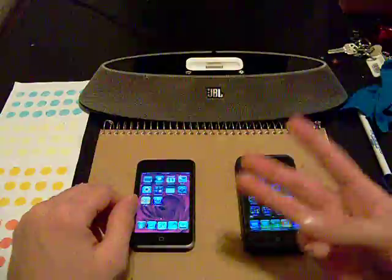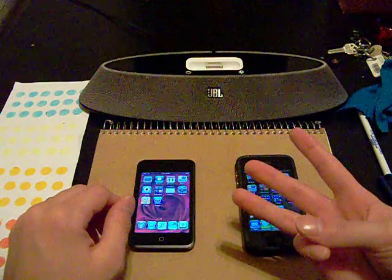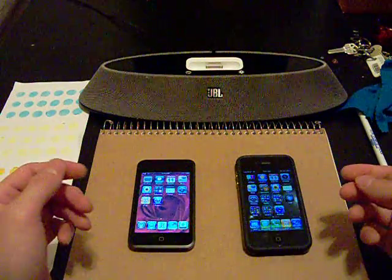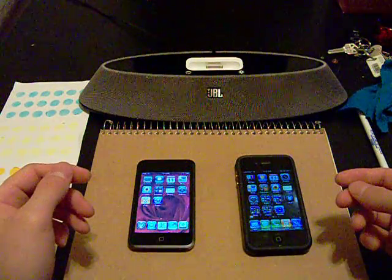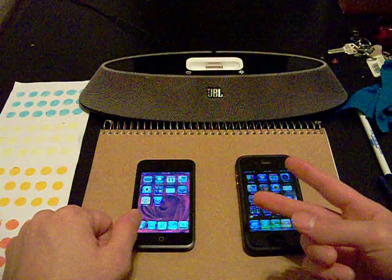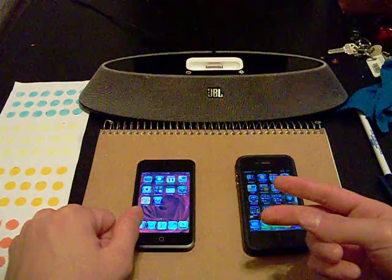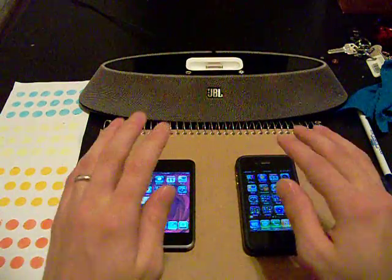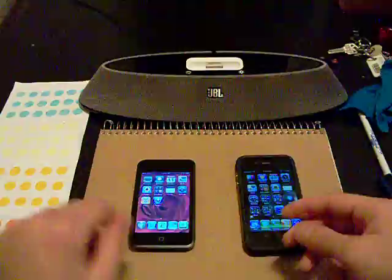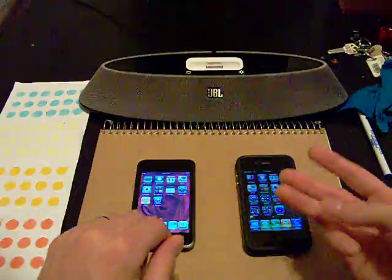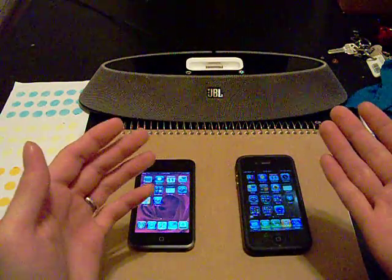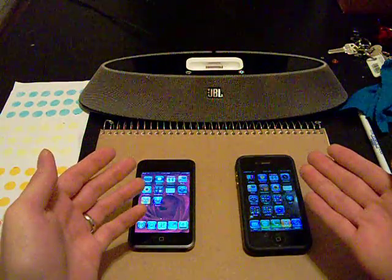Now, you're going to need three things for this to work. First, you're going to need the Remote App from the App Store installed on both devices. Second, you're going to need Music Controls Pro, found through Cydia, installed on both devices. And third, you're going to need both devices connected to the same Wi-Fi.